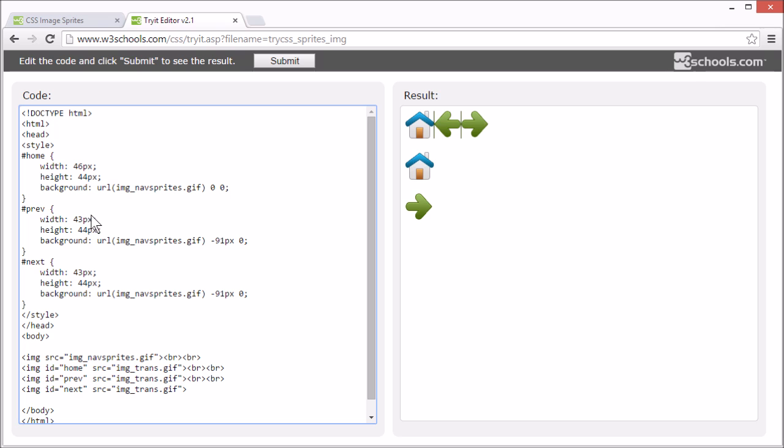But we want to start at 47 pixels. That's the width of the house plus 1 pixel for the line divider.